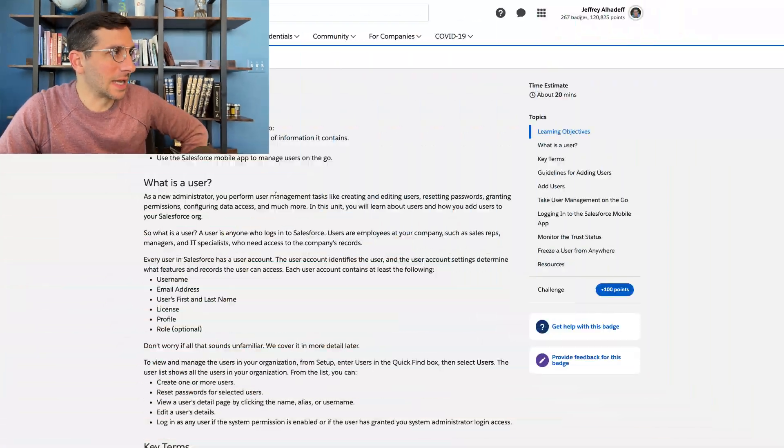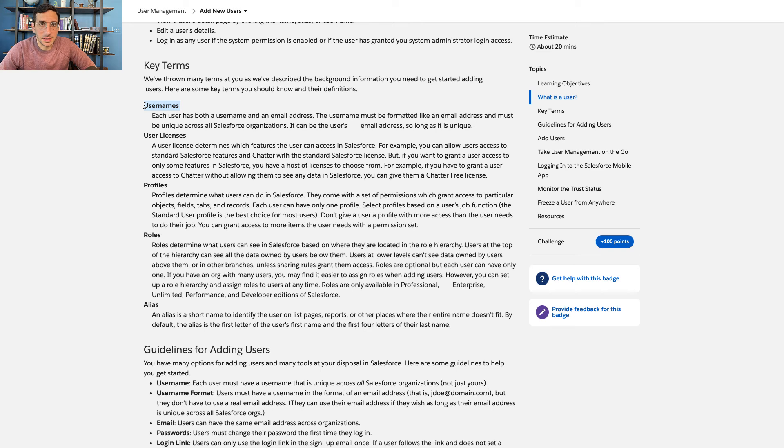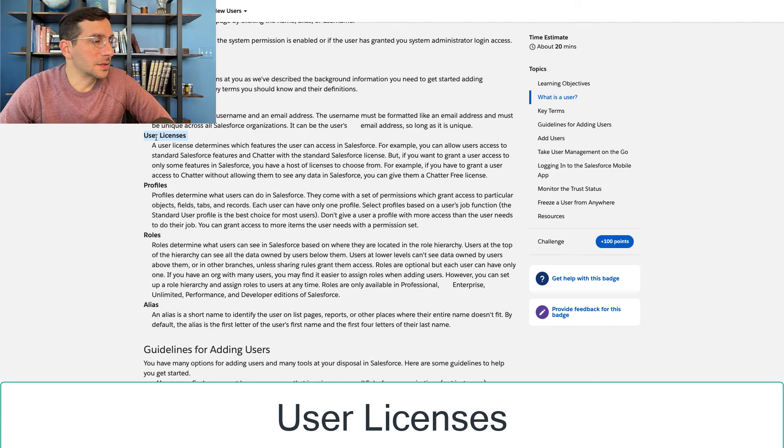Let's take a look at these two units. The first unit is Add New Users. Usernames are the name that each person has — usually some sort of combination of their first name and last name. The user license is really important to keep in mind because when a company buys licenses from Salesforce, they buy certain types of licenses and the licenses have a specific cost associated with them.